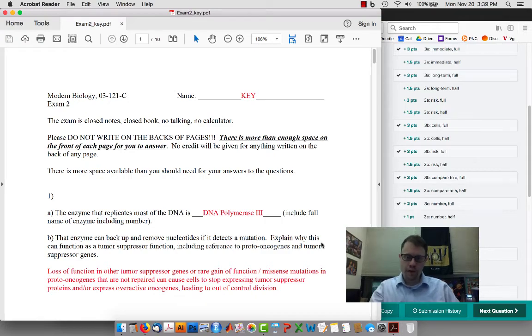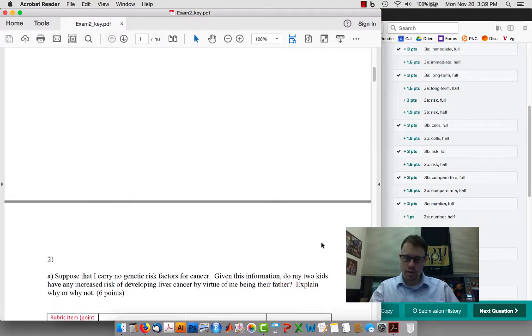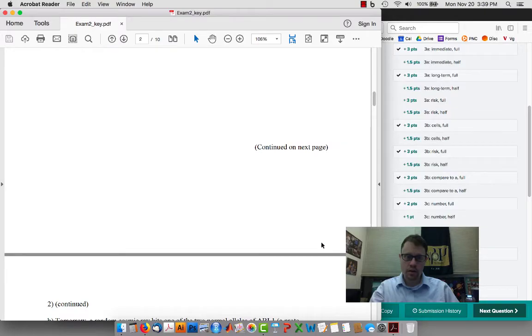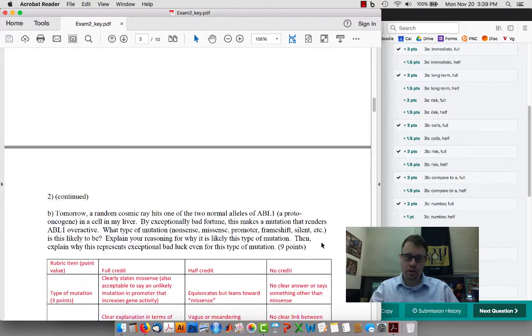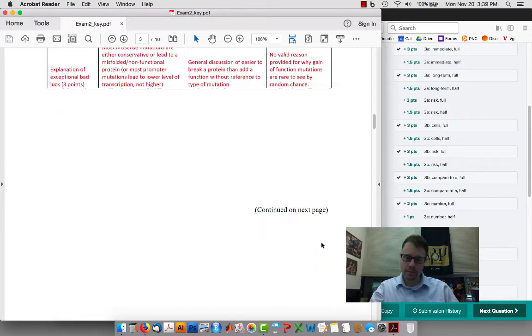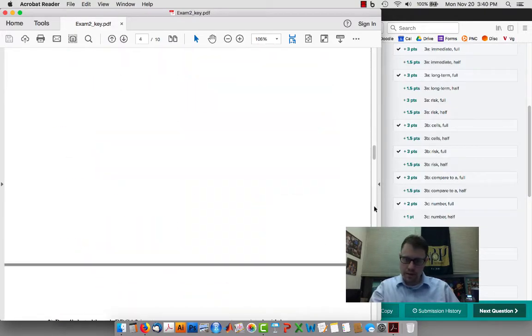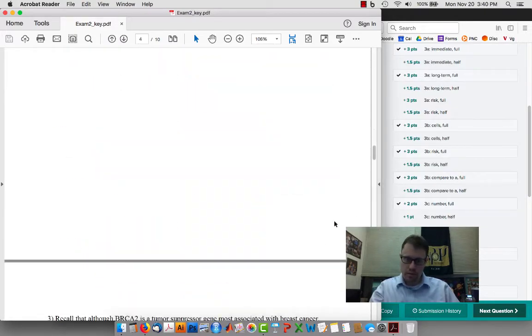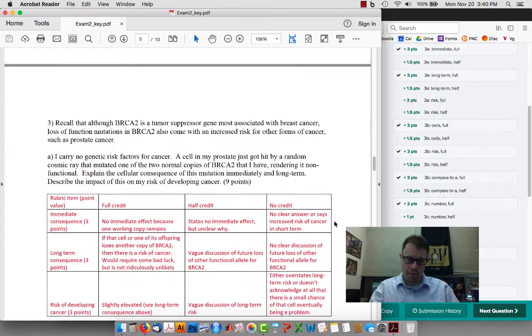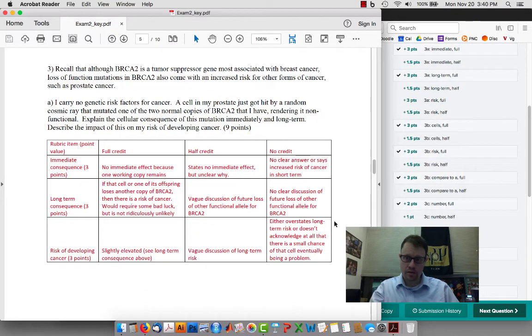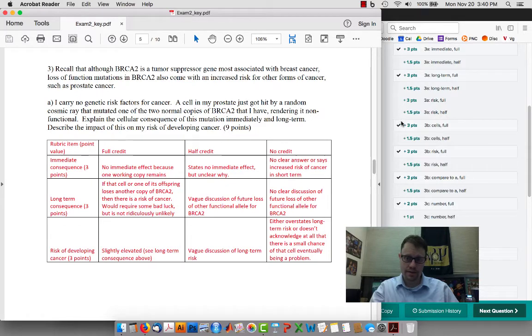In order to figure out your grade and what the comments on Gradescope mean, you need to first open the exam key. Once you open the exam key and go to a particular problem, for example problem 3, then you'll see a lot of different options, some of which are highlighted, some of which aren't, for you.